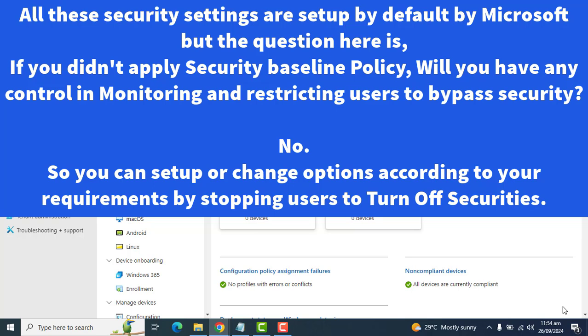When creating a security baseline, all settings are pre-configured with security best practices from Microsoft. However, you can change settings according to your needs. To manage security baselines in Microsoft Intune, your account must have the Policy and Profile Manager role.